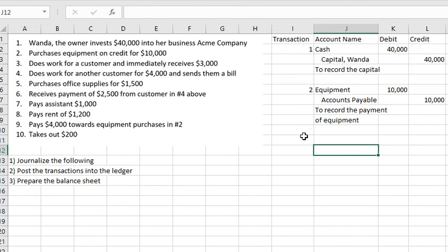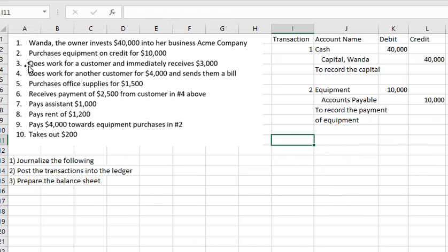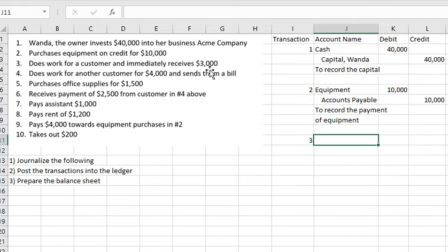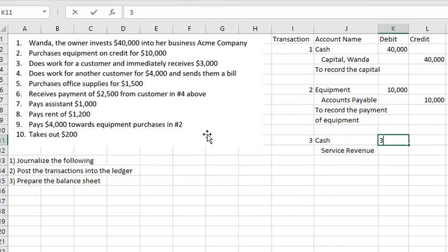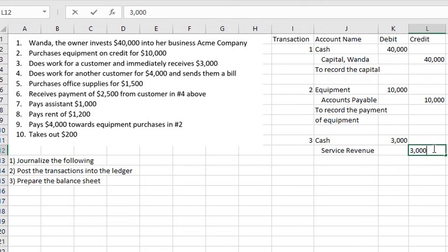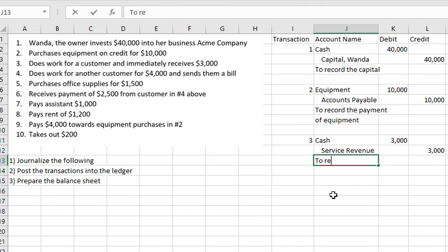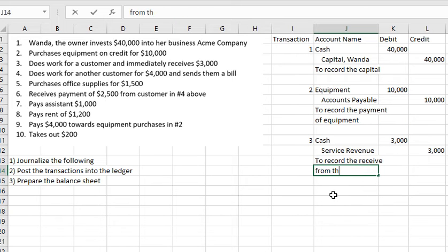Transaction number 3: does work for a customer and immediately receives $3,000. That means we receive cash right away. Cash is debited $3,000 and Service Revenue is credited $3,000. This records the receipt of cash from the customer.